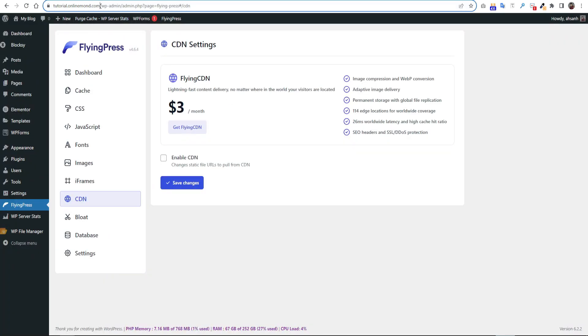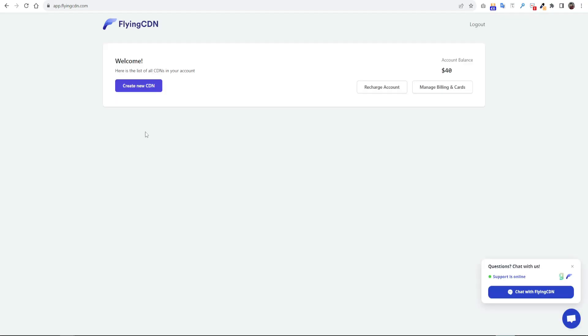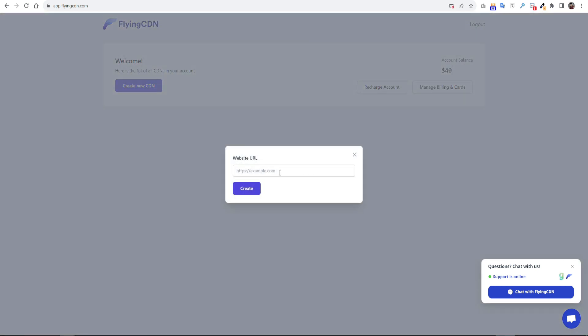So let's back to the WordPress dashboard again. Click enable CDN. Here it will ask to put a CDN URL here. Then you can log into our FlyingCDN dashboard. You can see I have already $40 credit here. You have to recharge your account to use CDN feature. Now click create new CDN and paste your website URL here. Then click create.